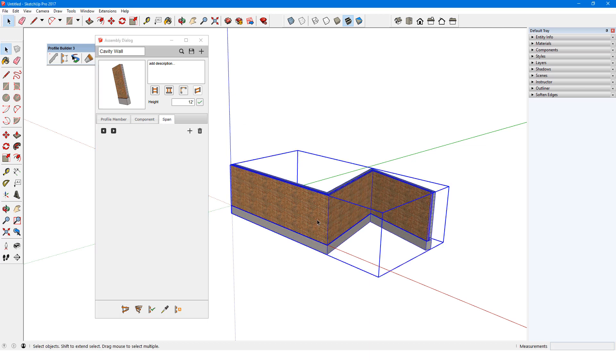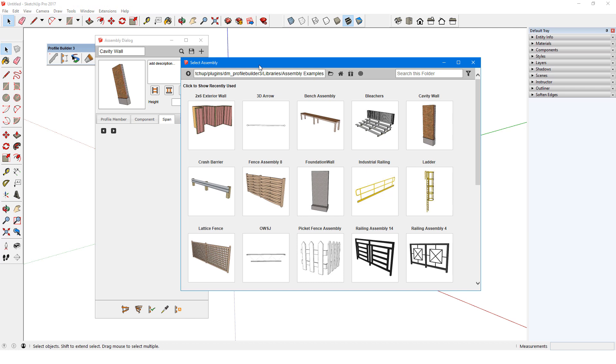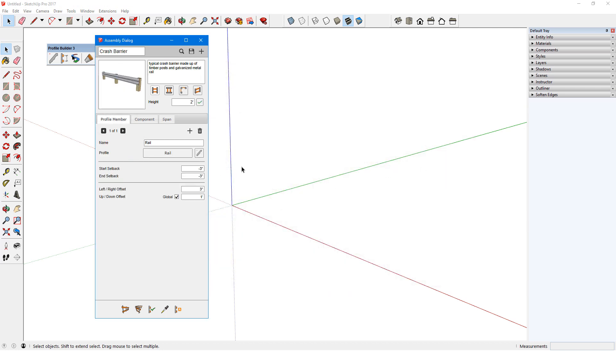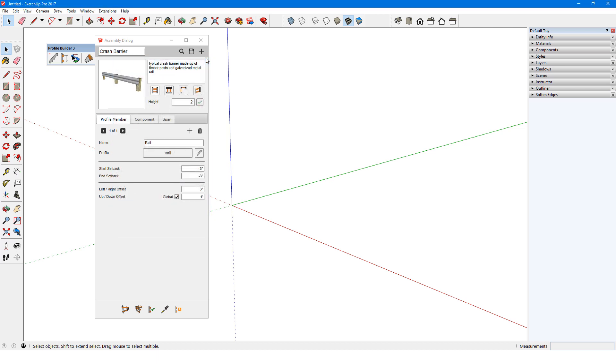For a slightly more complex example, I'll load the Crash Barrier assembly. There is just one profile member here, named Rail. I'll click Edit Profile to see its shape, material, junction style, etc. The rail is the part of this assembly that follows the path.